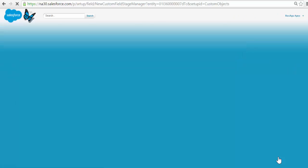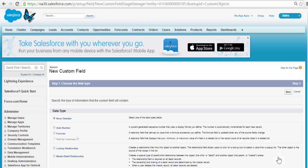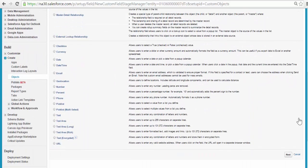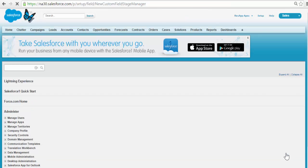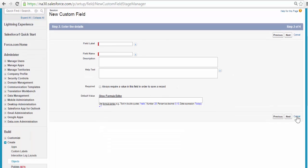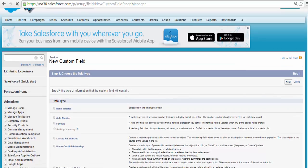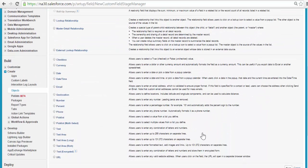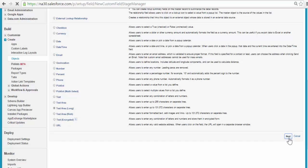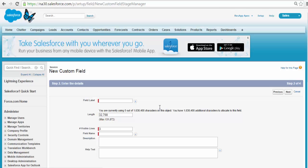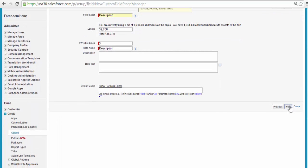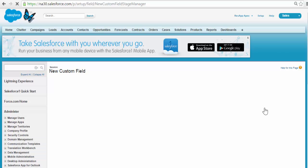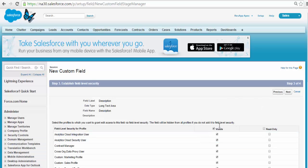Click Save and New. The next field we'll add is the description — a text area with information about what the session is about. We'll use Text Area Long because it can be a bigger description. Click Next, the field label is Description, click Next, visible to all, click Next.